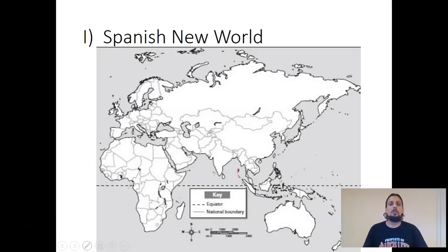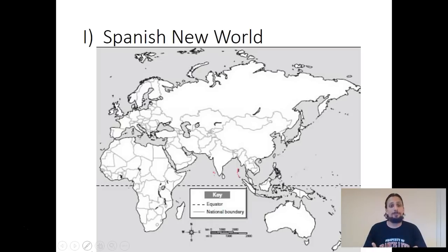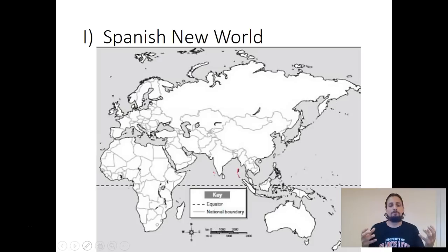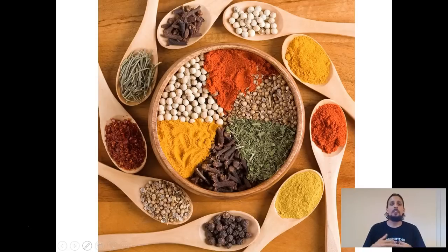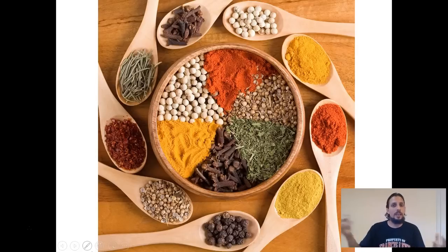We'll start with how this empire was created - how did the Spanish gain a foothold in the new world and conquer Native American tribes, including impressive civilizations like the Aztecs and Incas? First, why is exploration happening in the first place? What's getting the Europeans interested in exploring the world, expanding their seafaring trade, and expanding their empires?